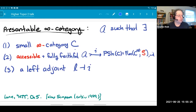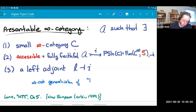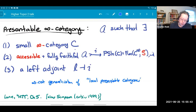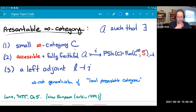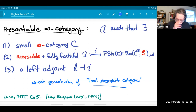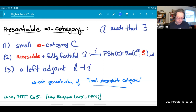Let me introduce this other concept called a presentable infinity category — the infinity categorical generalization of what's called locally presentable categories. A presentable infinity category has the same list of conditions, except that I'll drop the fourth one that the left adjoint be left exact; it doesn't have to preserve finite limits. Almost anything of consequence ends up being a presentable infinity category. Categories of algebras like groups and rings are all locally presentable. This is a very large class of things which are always complete and cocomplete and have various good properties.